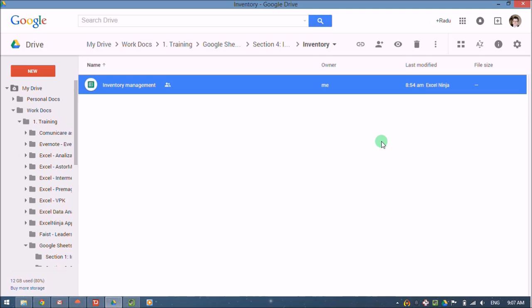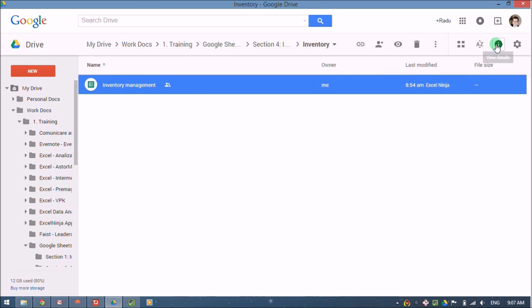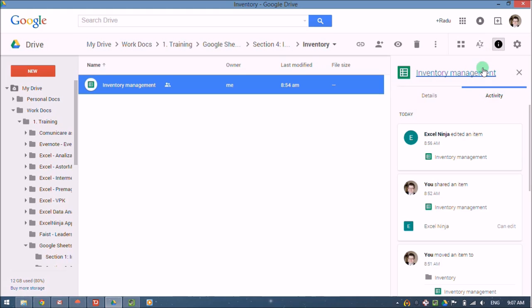The first option can be seen even without opening Google Sheets. In the Google Drive browser, after we select a certain item, we can view the details here and see the activity on this document.